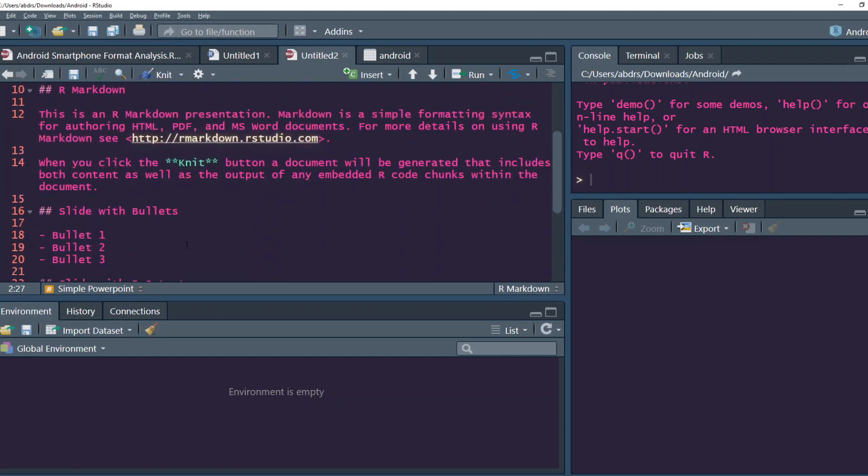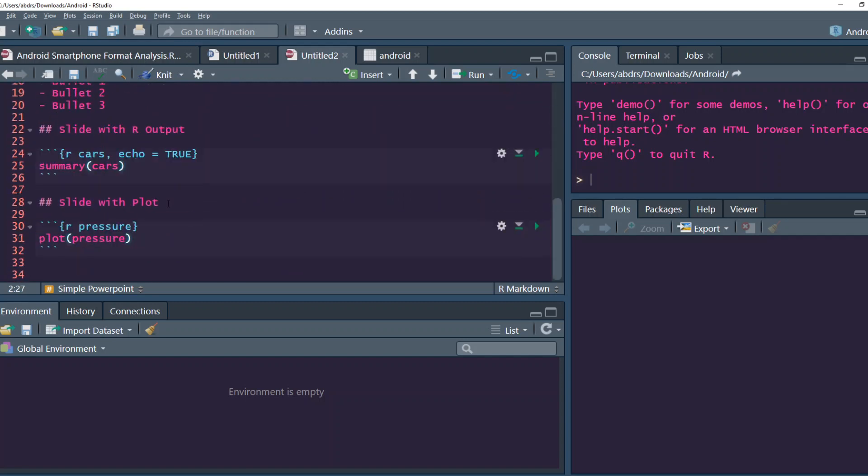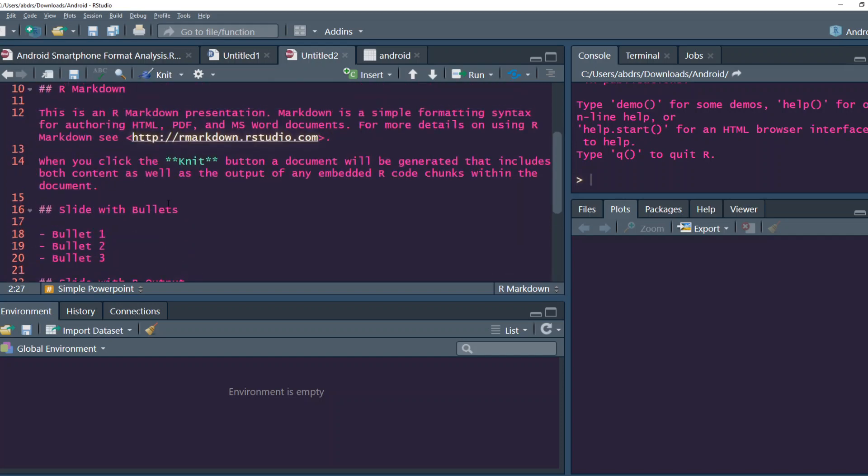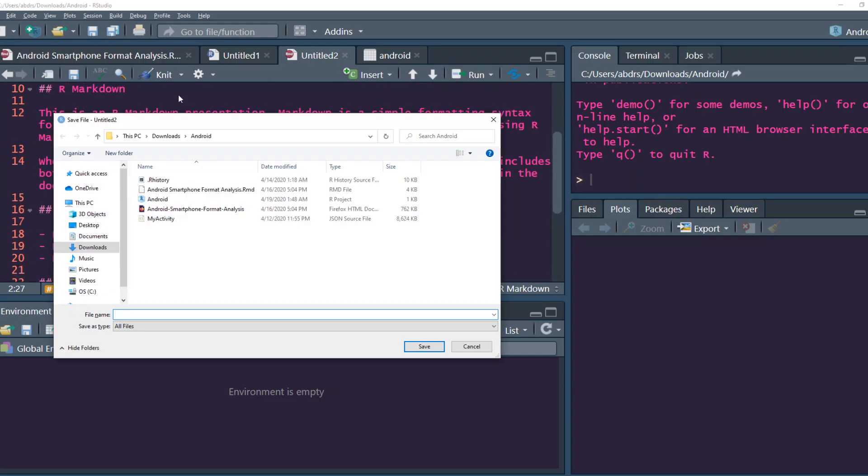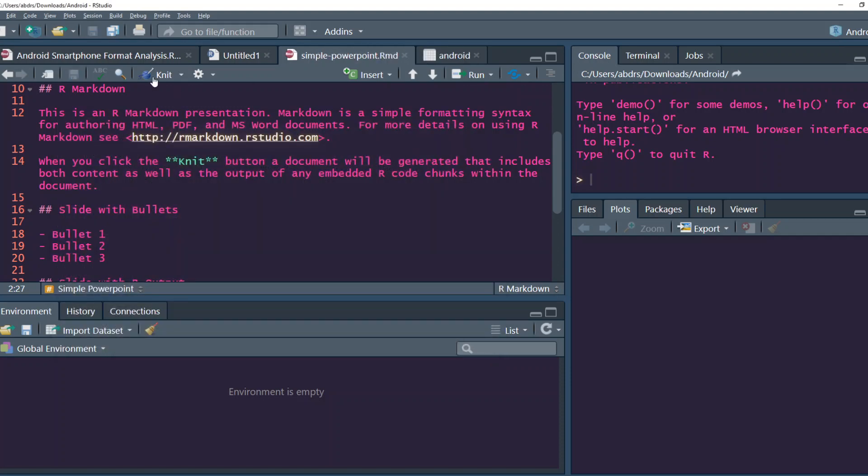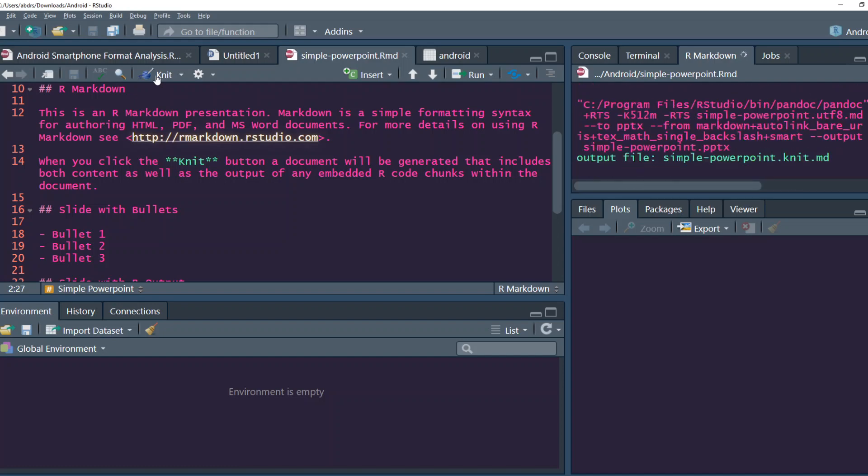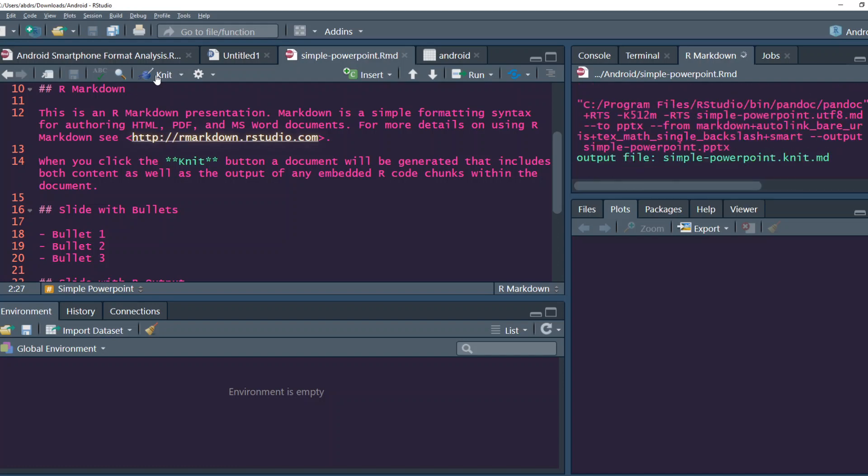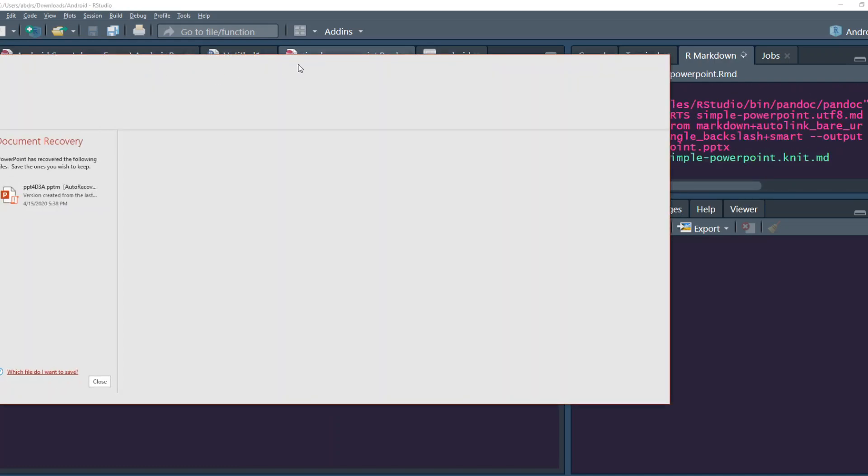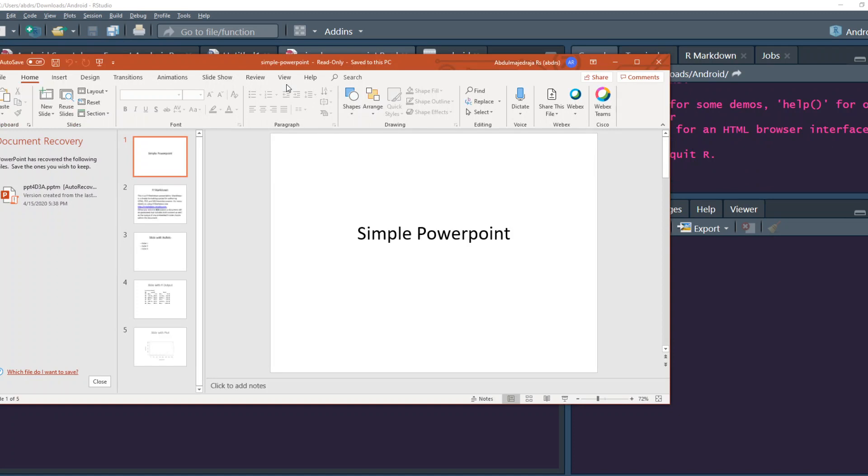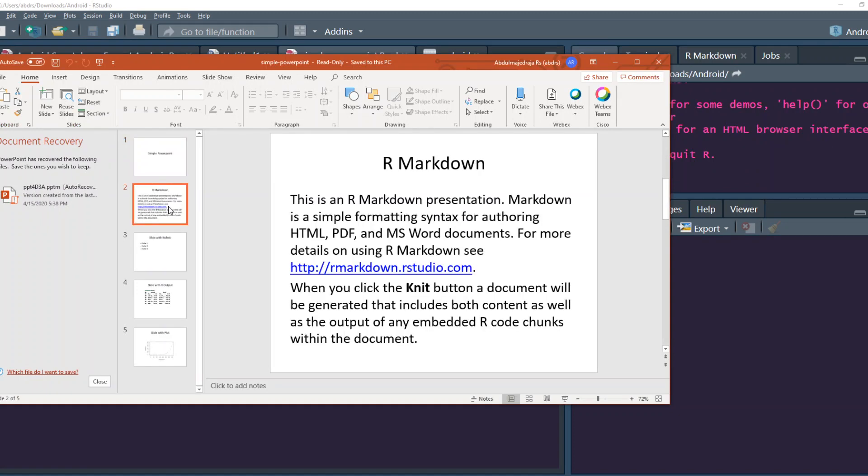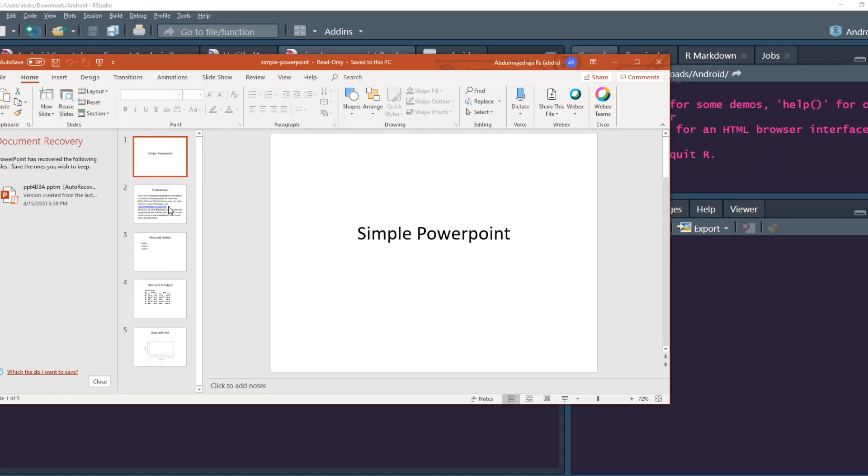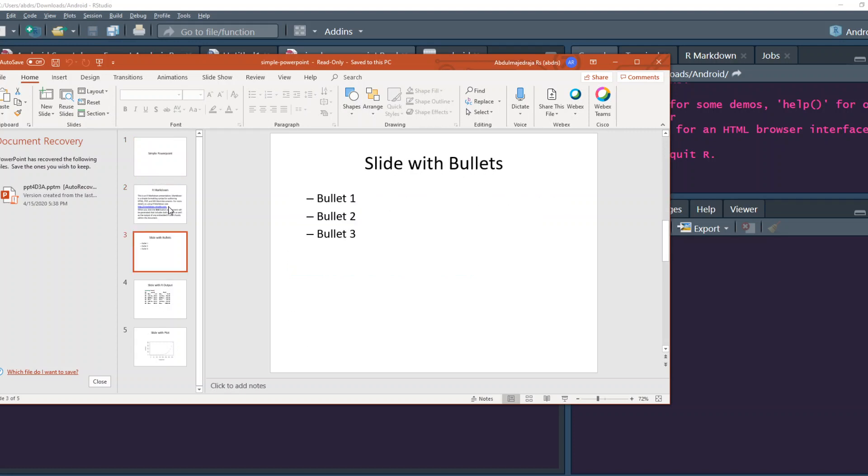And you can see a bunch of things. So let's first go ahead and see what is the output that we are going to get. The first step is you have to save it. We'll call it simple PowerPoint. And once you knit it, let's see what comes out of it. The knitting is in process.